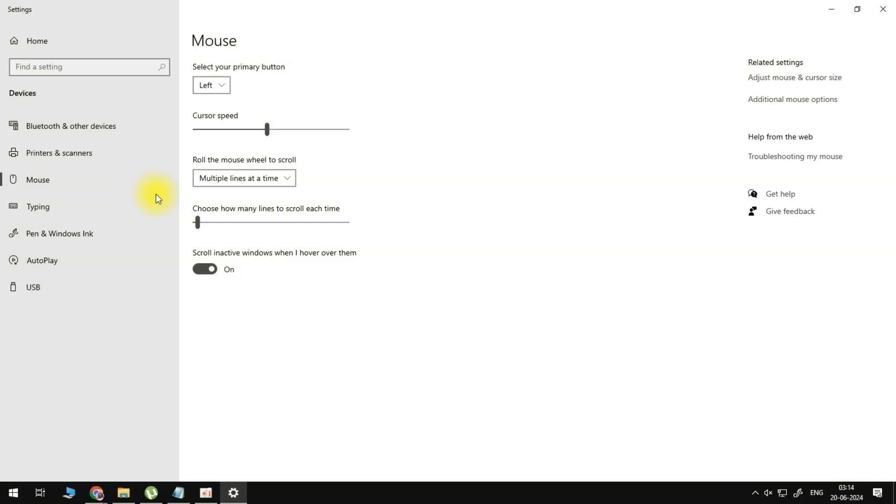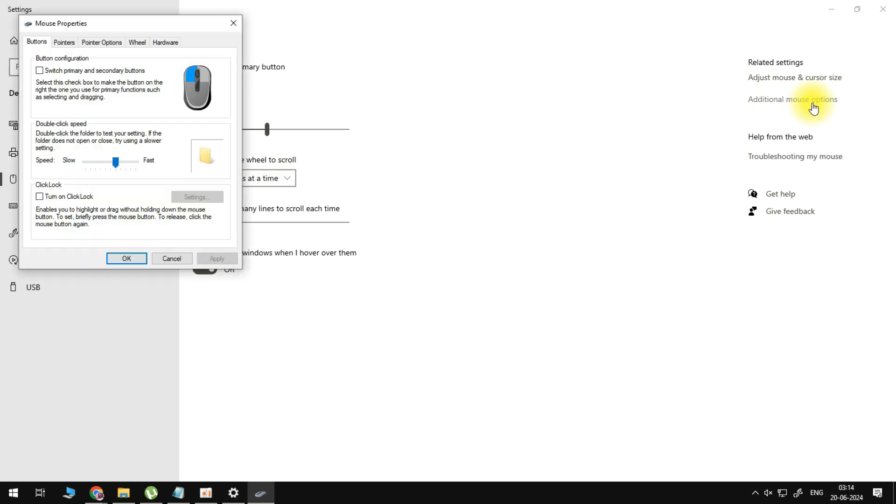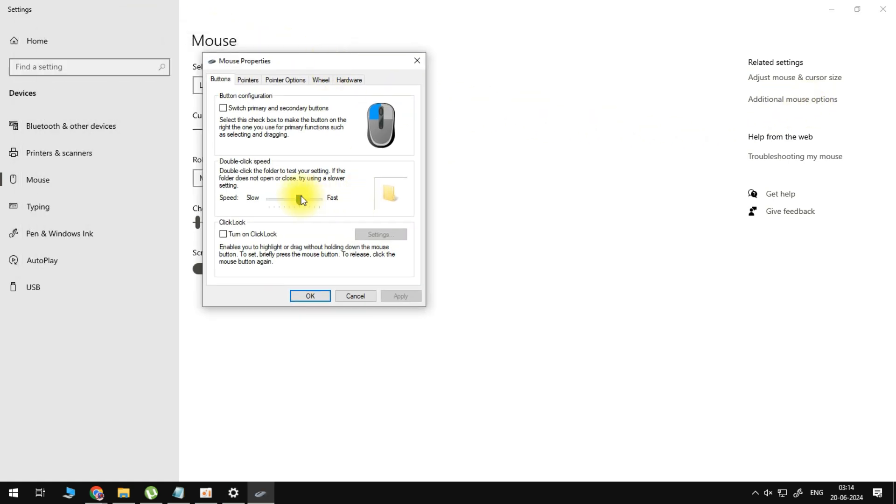Here what we want to do is click on additional mouse options and the first thing that we want to do is change the speed to fast for double clicking.